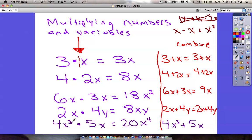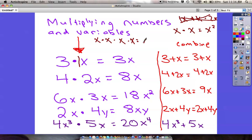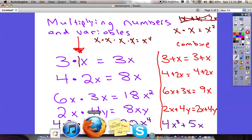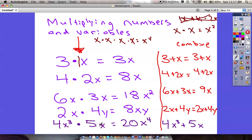Down here: 4x³ times 5x. 4 times 5 is 20. Now think about this — x to the third power is the same as x times x times x. We're multiplying another x, so all together we get x to the fourth power. So 4x³ times 5x is 20x to the fourth power.